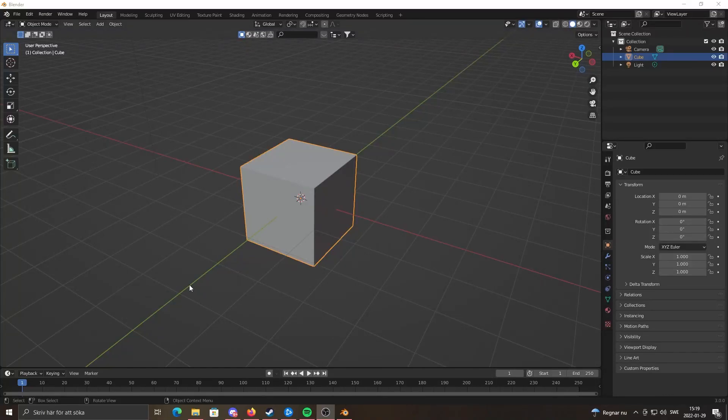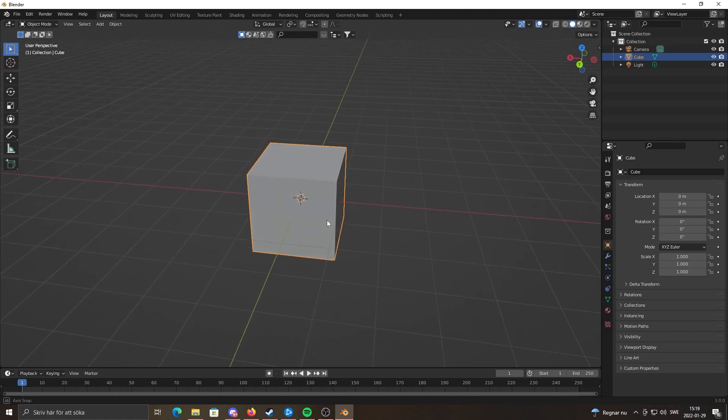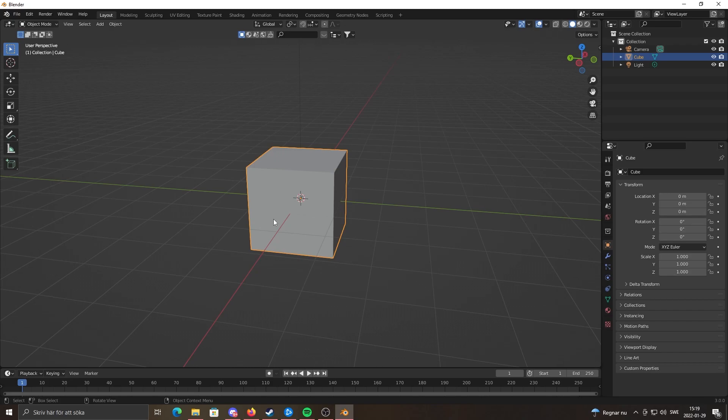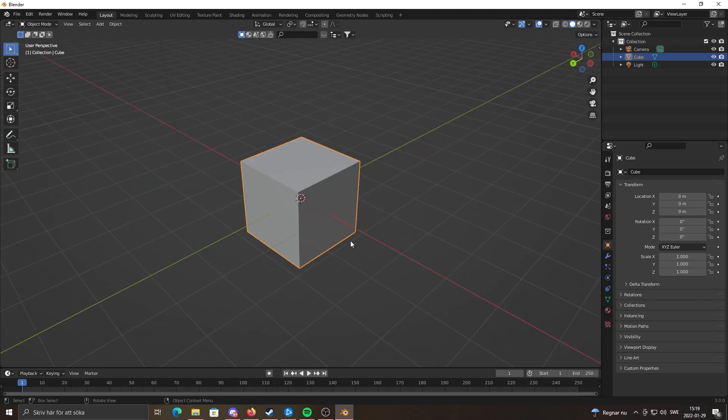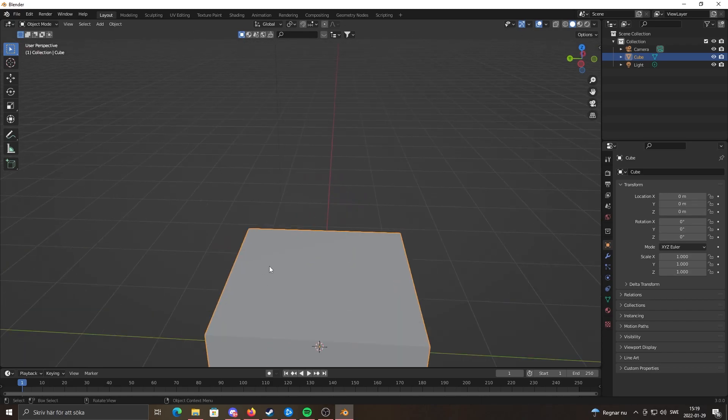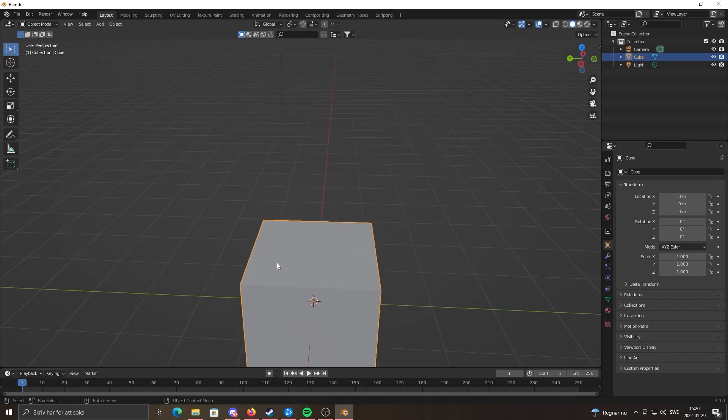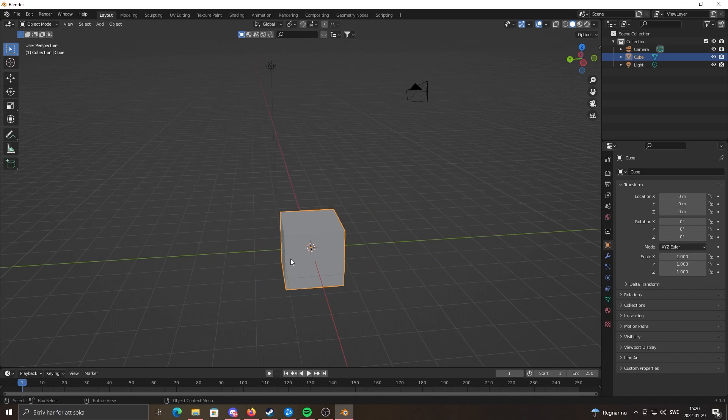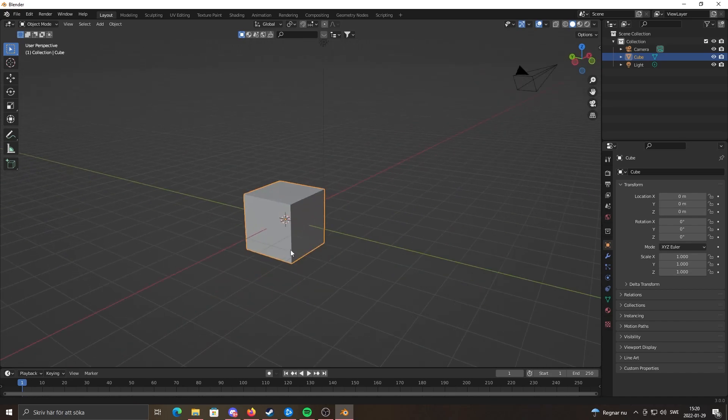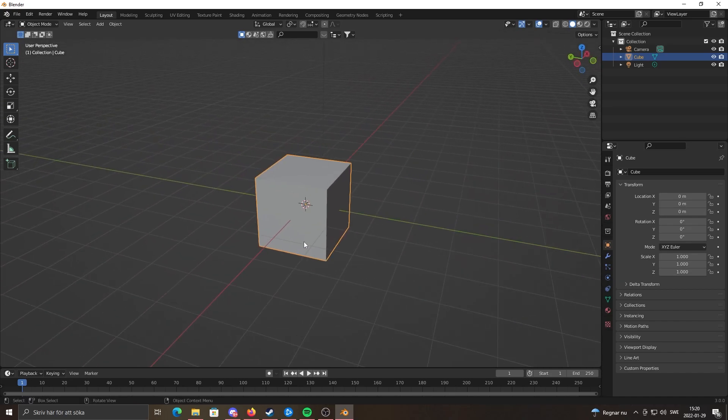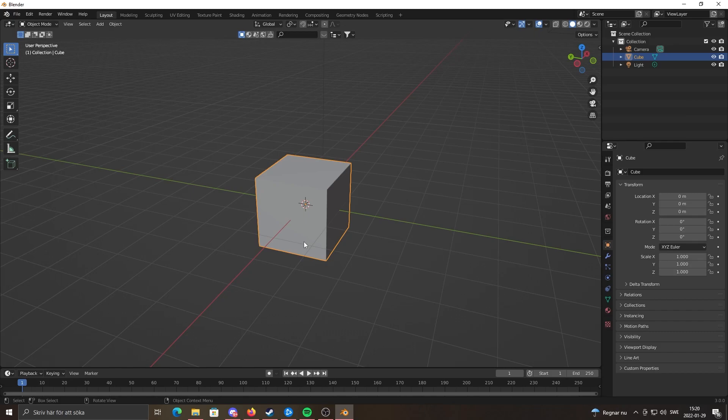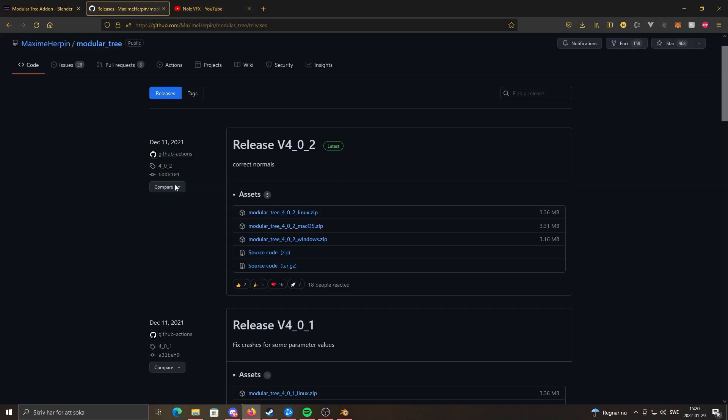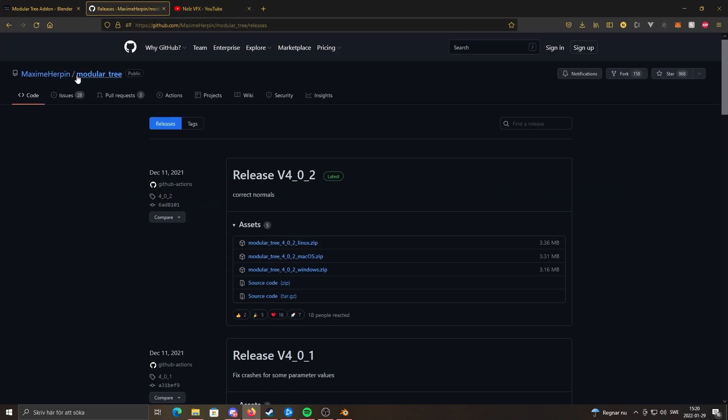Hello everyone, today I'm going to show you how to install the Mtree addon. In my last tutorial about six months ago, I showed you how to fix Mtree so it works with Blender 2.9, but now they've come out with another version which is made for 3.0.